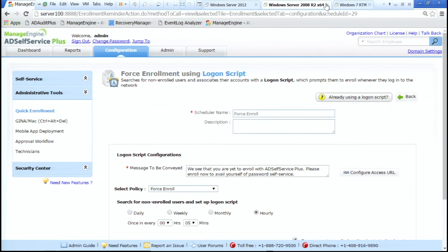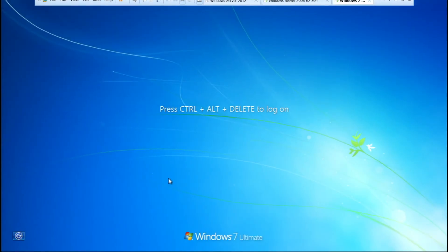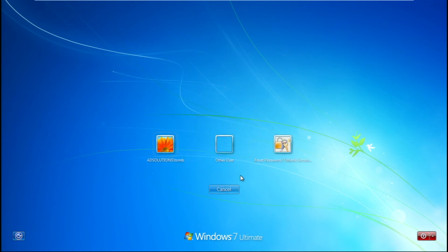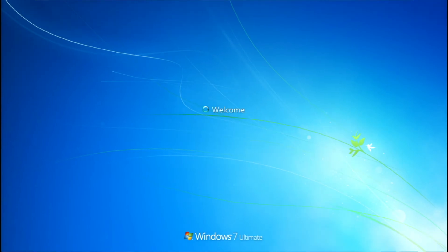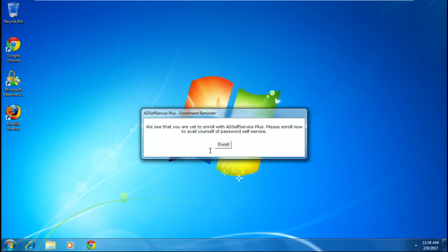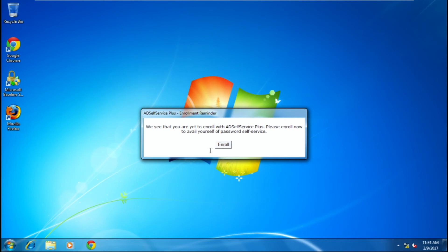The end result looks something like this. Here's my user Judy — she walks in, ready to work, and she sees: 'We see that you haven't enrolled. Please enroll.' She's going to try to do everything to get around this, but she can't. This is that forced enrollment in action. We want the user to go through the process, set up their Q&A or whatever security method, and now they're going to be in the system.